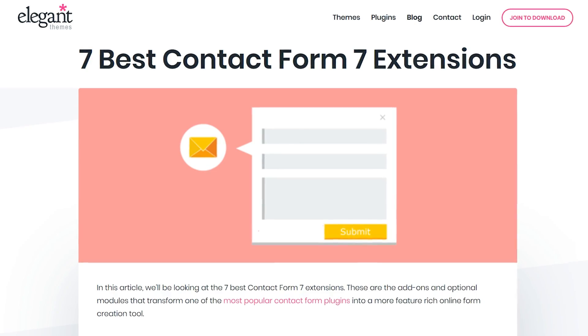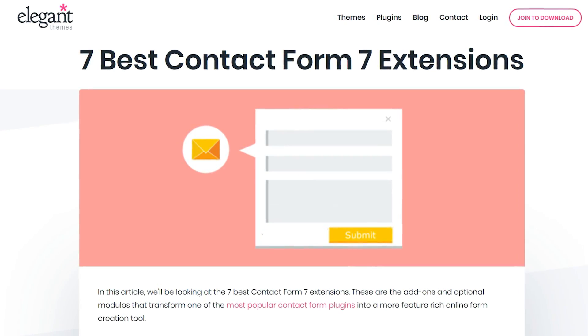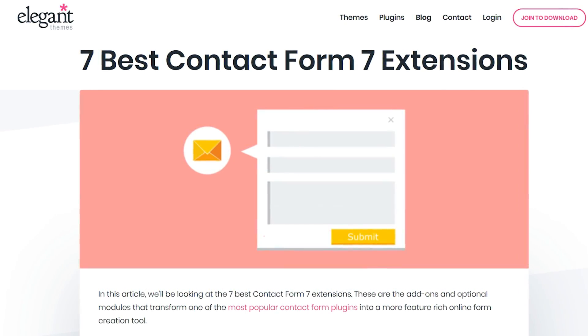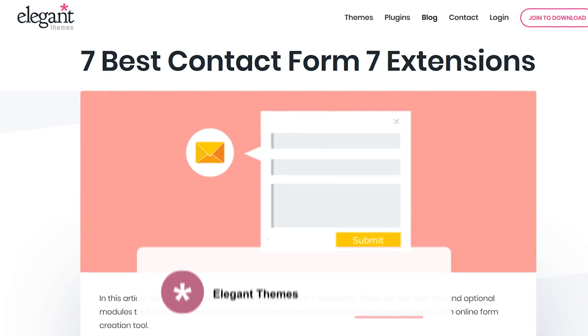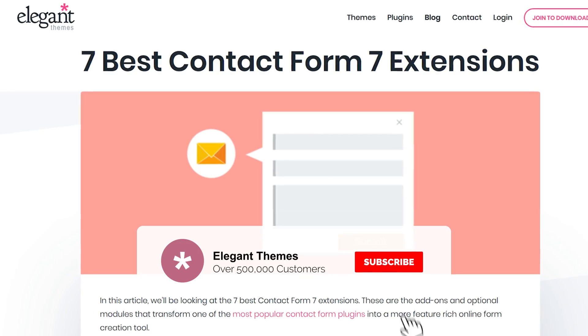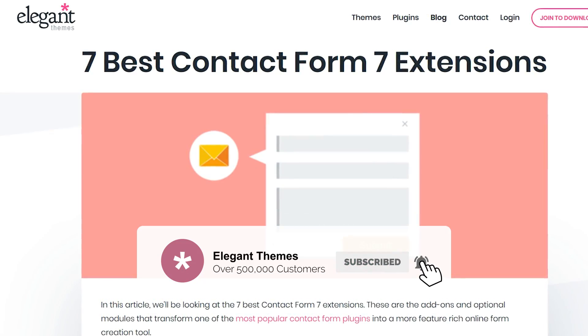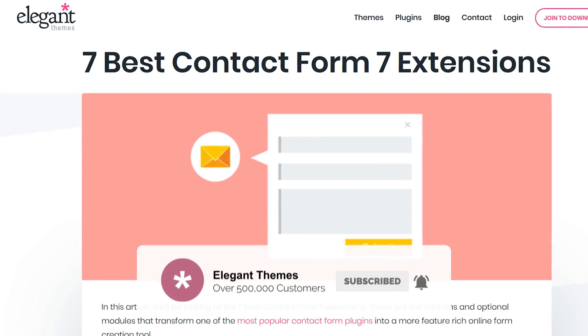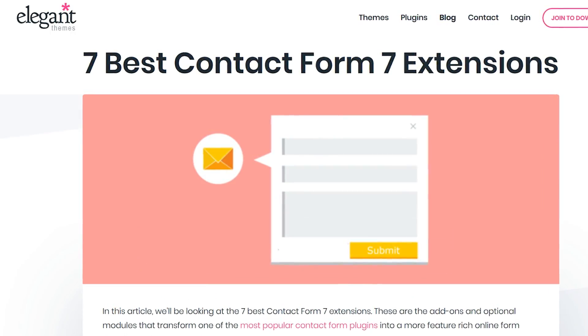Well, there you go. Those were the 7 best Contact Form 7 extensions. If this video helped you, then be sure to give it a like and subscribe for more content. With that said, thanks for watching and we'll see you in the next one.